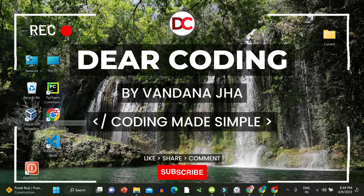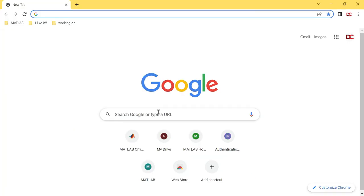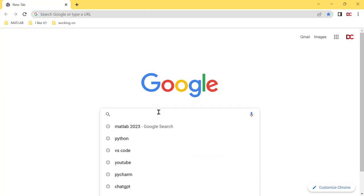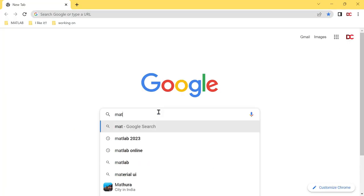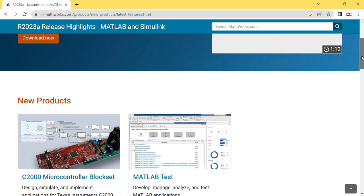First of all, open up your browser and search here MATLAB 2023. Click on this link, scroll down.